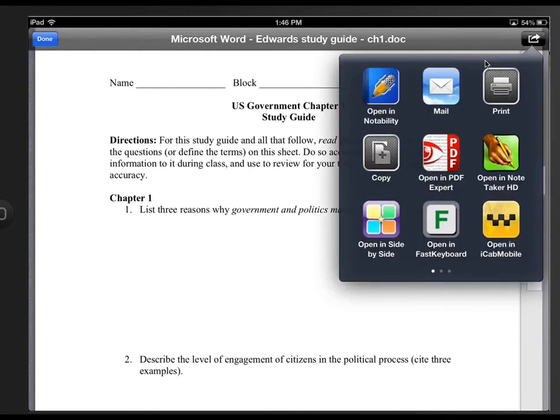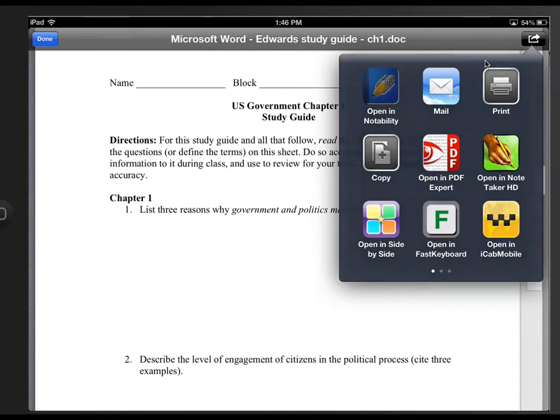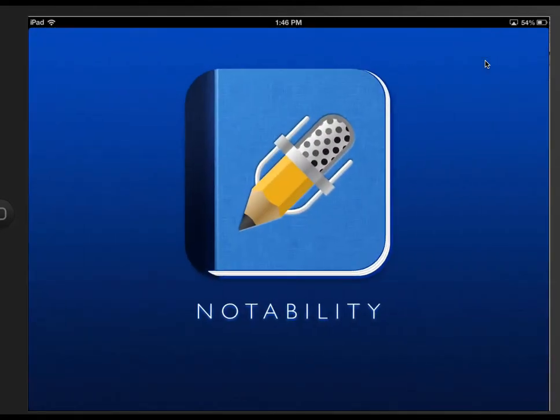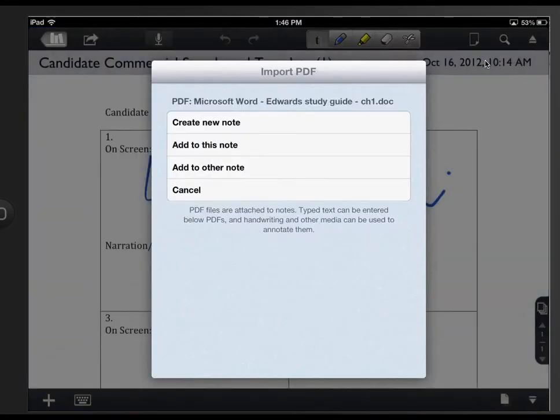If you're not familiar, this is iOS 6. And so if you have iOS 5, it looks a little bit differently. In iOS 6, it looks this way. I like notability, so I will choose open in notability. And this would be the app that the students could use to complete the assignment that I posted.